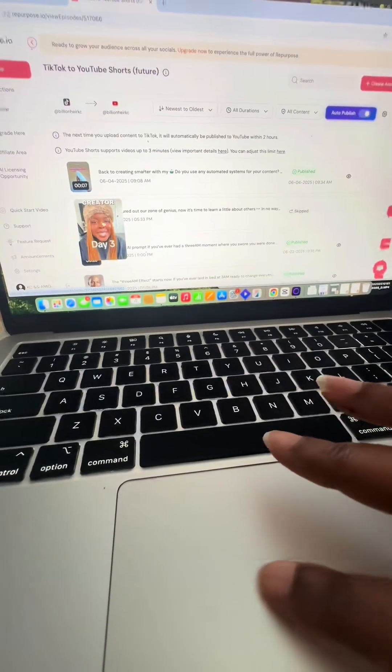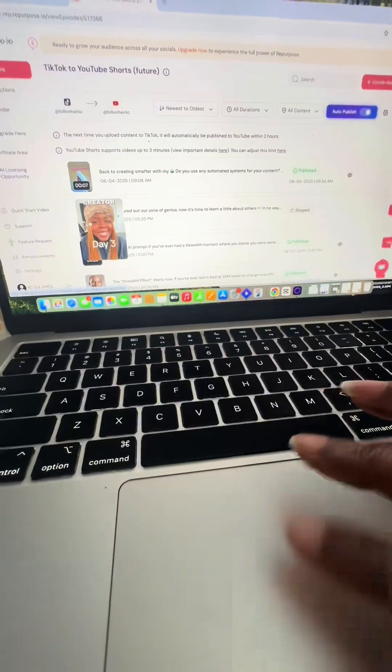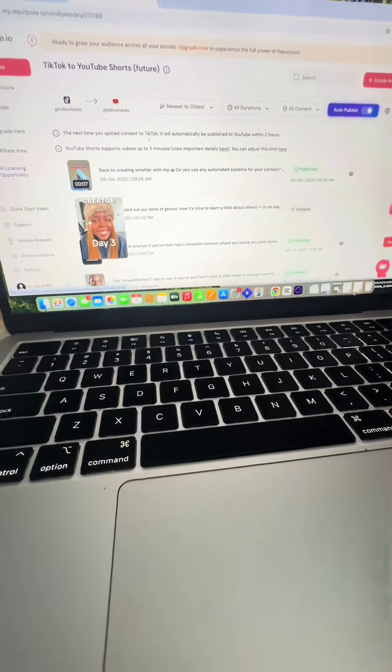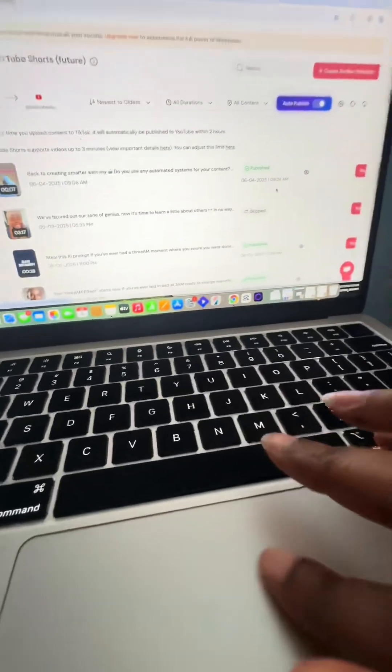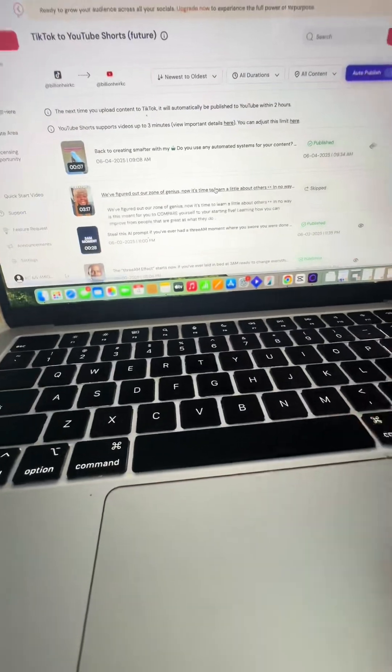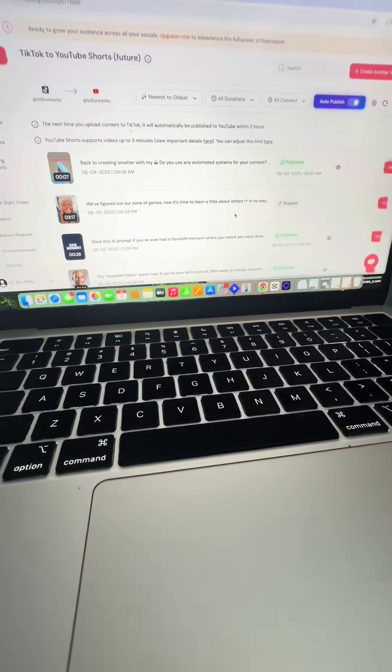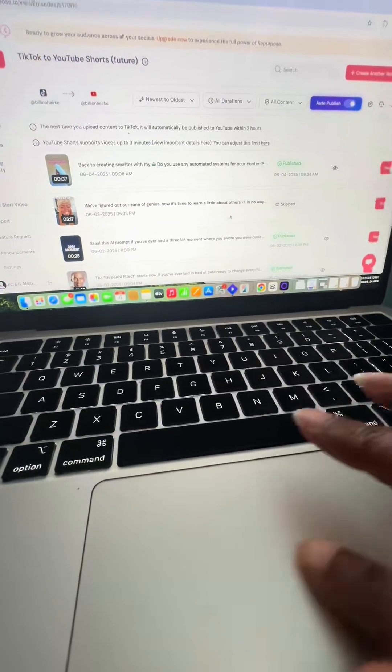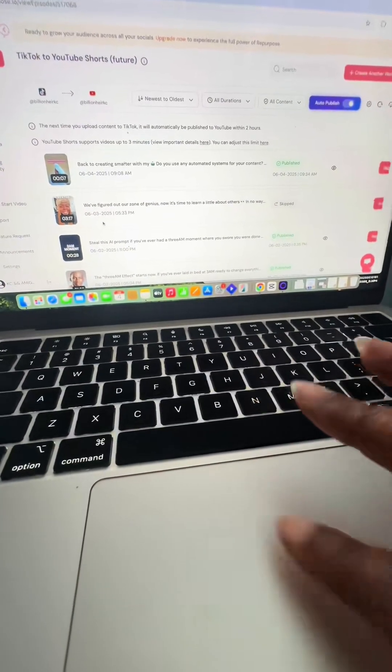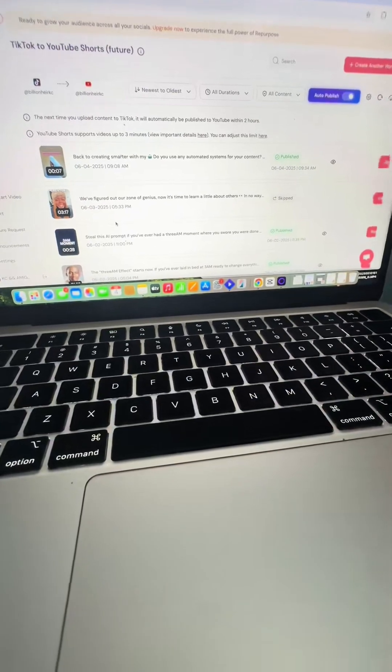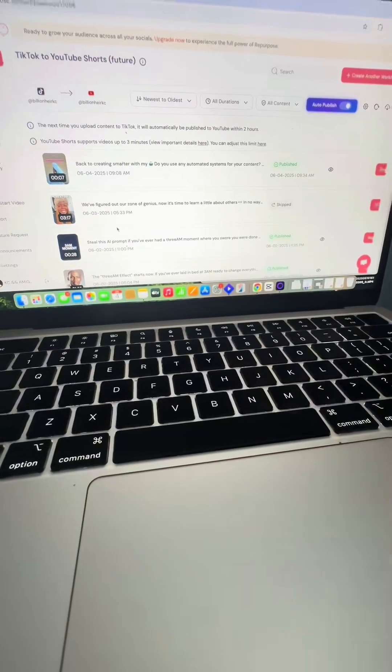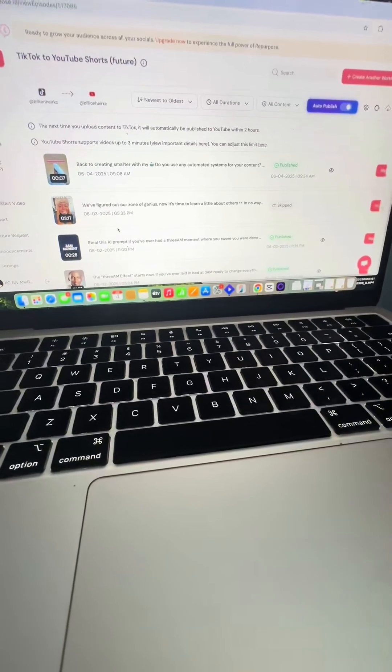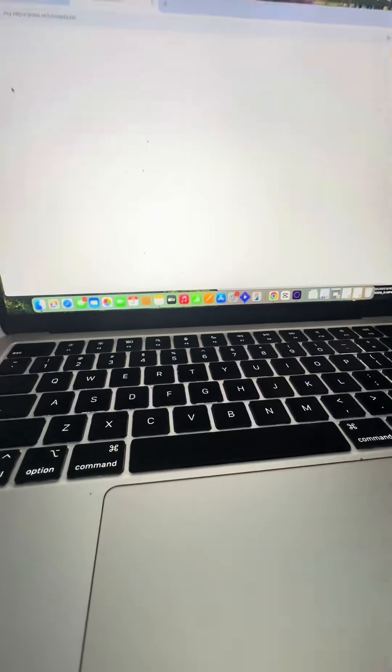Now this is important because this one was skipped. This one is over the three minutes that YouTube Shorts allowed, so it skipped it instead of posting it. So what I'm gonna do later is show you a way to get past this because we can trim this down to the exact three minutes. And then you can always redirect people back to your TikTok or if they want to learn more, however you want to do it.